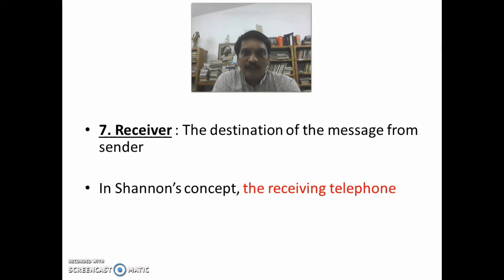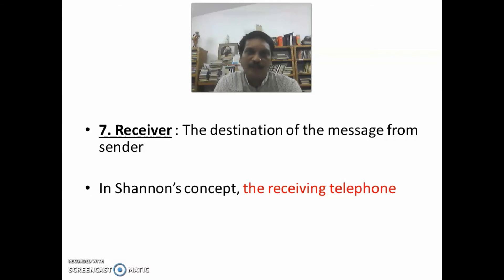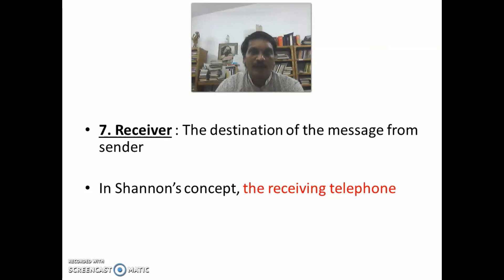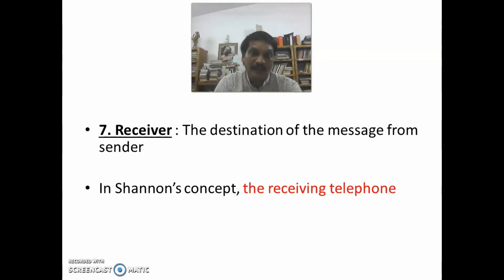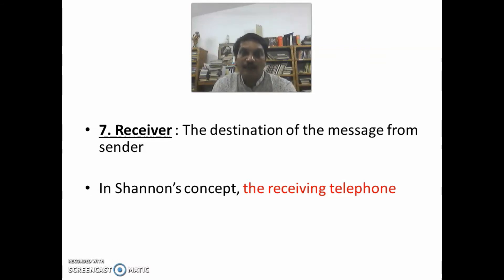There is a difference between the receiver in the basic communication process and in Shannon and Weaver's mathematical communication process. Here, the receiver refers to the device or instrument that receives the message — for example, in Shannon's concept, the receiving telephone.